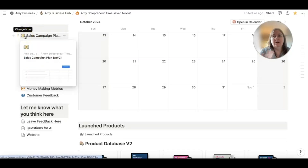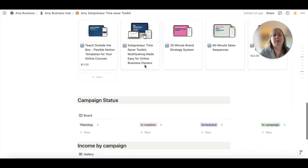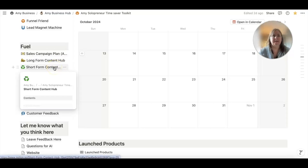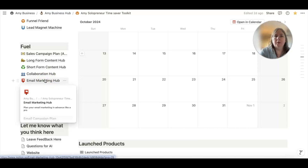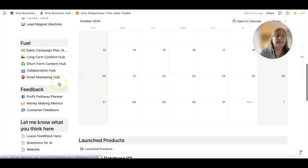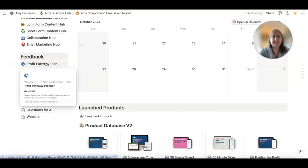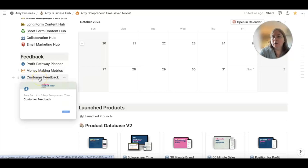Then we have my Fuel section — this is how I get more visible and get more people to know about my offers. I've got a sales campaign planner, a long-form content hub for blogs, podcasts, or YouTube videos, and a short-form content hub for social media posts. I have a collaboration hub to track collaborations I've applied to or been accepted for, and to plan pitching — say, to be on a podcast. There's also an email marketing hub to manage emails to my list. Then there's a place to track finances and make decisions based on what's selling well, track all my metrics, and track all customer feedback.